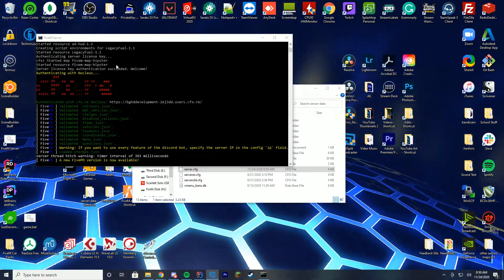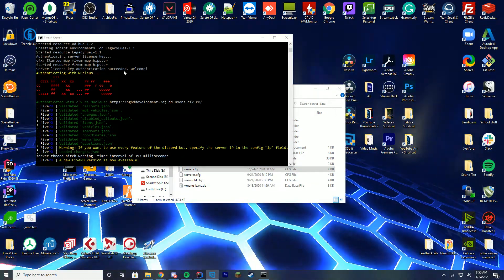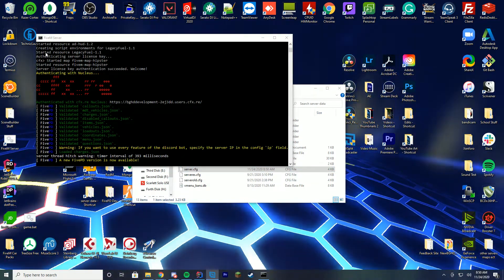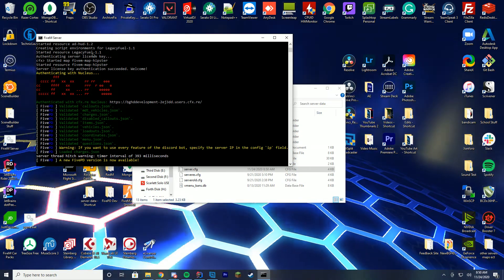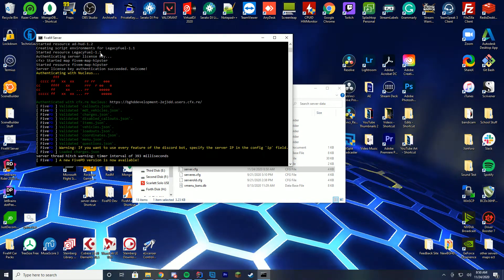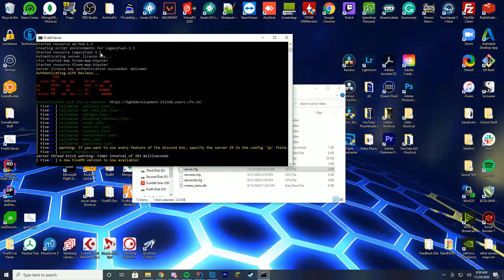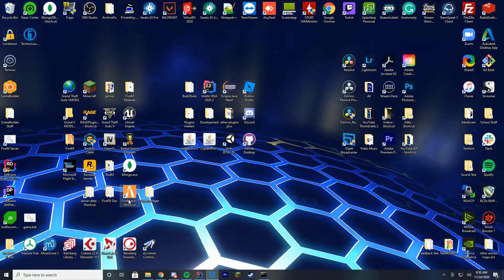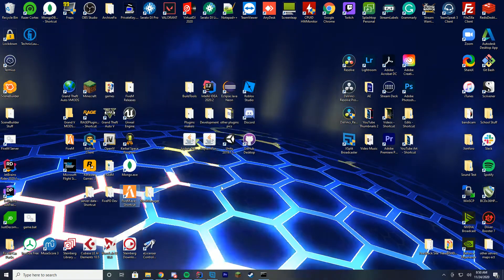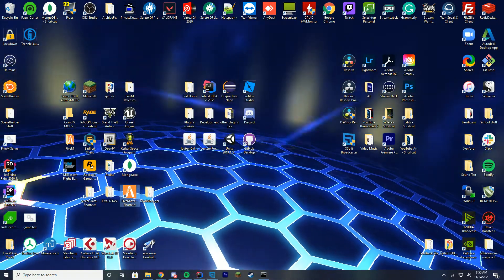So when we start our server if you check the start.bat window that pops up you can see start resource legacy fuel 1.1. So we know it has started correctly. We're going to launch 5M and check it out ourselves in game.